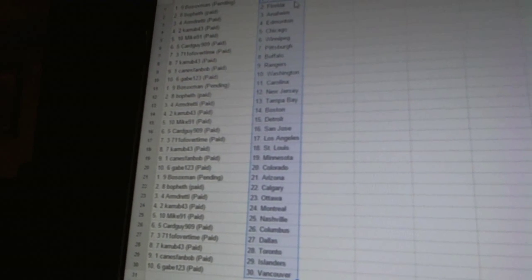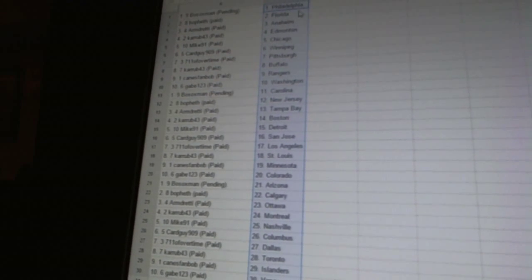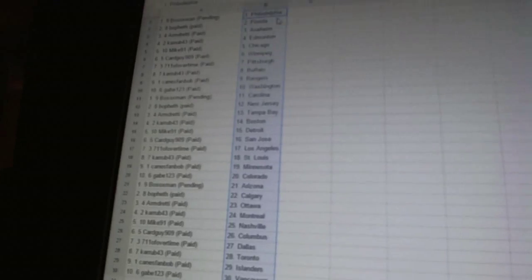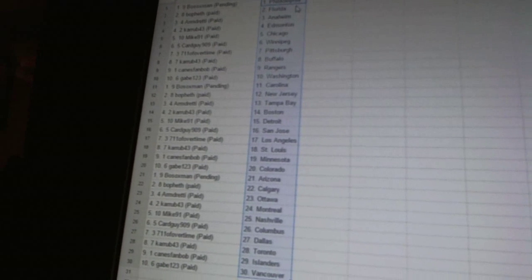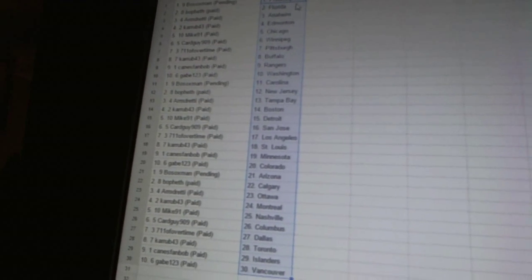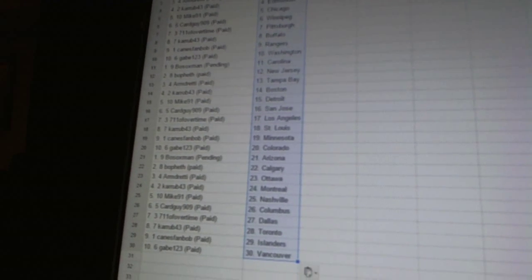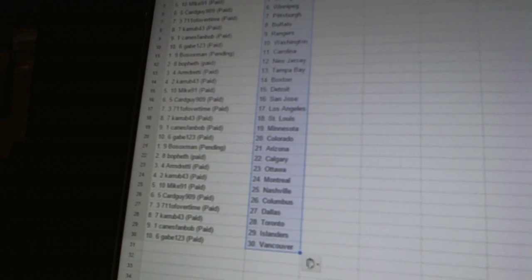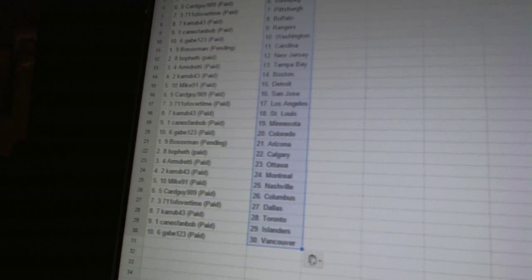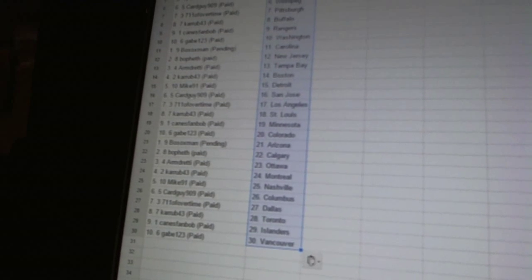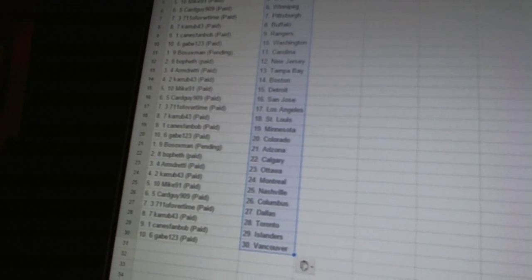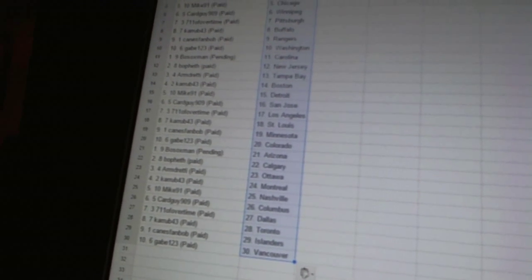Bo Soxman has Arizona. Bo Feth has Calgary. Armdretti has Ottawa. Curb 43 has Montreal. Mike 91 is Nashville. Card guy 909 is Columbus. 7-11 of overtime is Dallas. Curb 43 has Toronto. Canes fan Bob has the Islanders. And Game 1, 2, 3 is Vancouver.